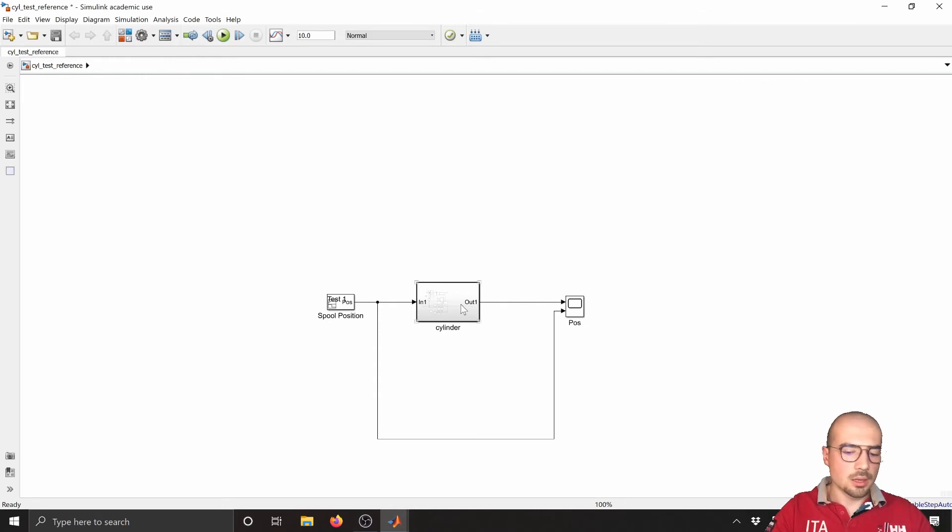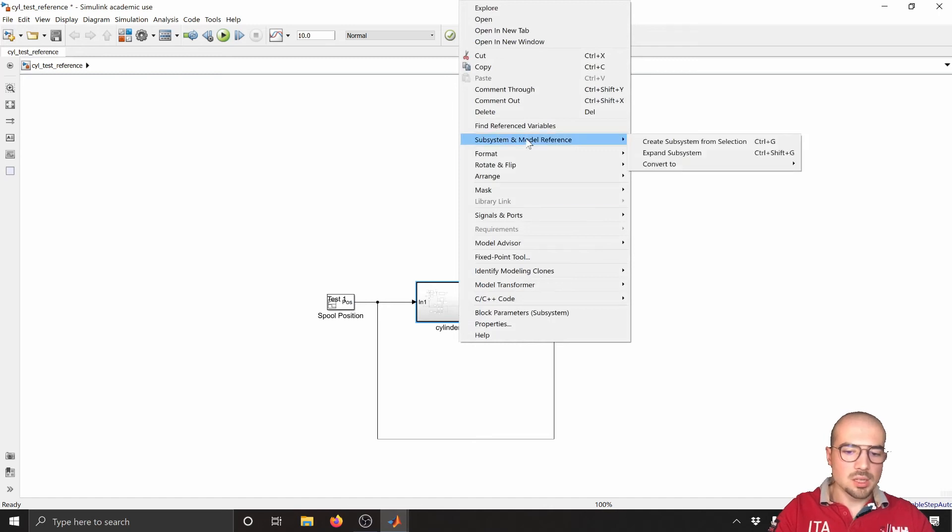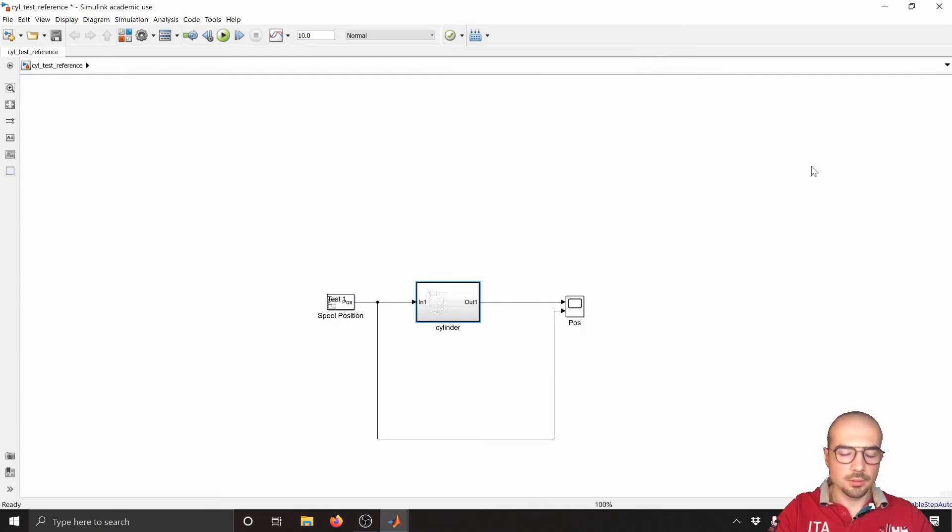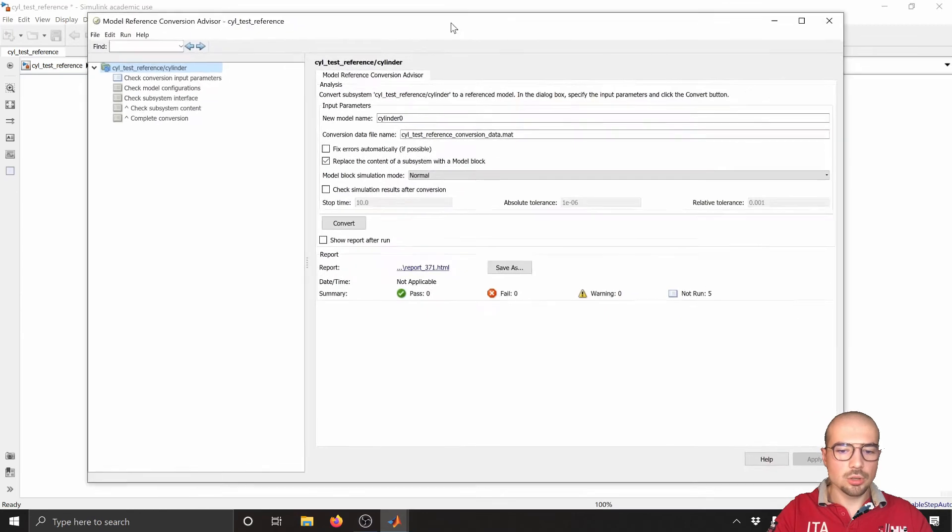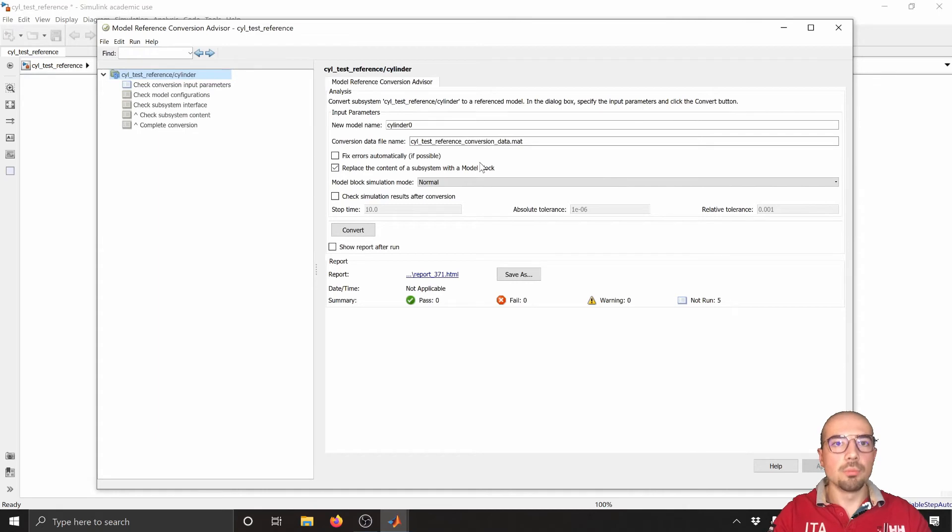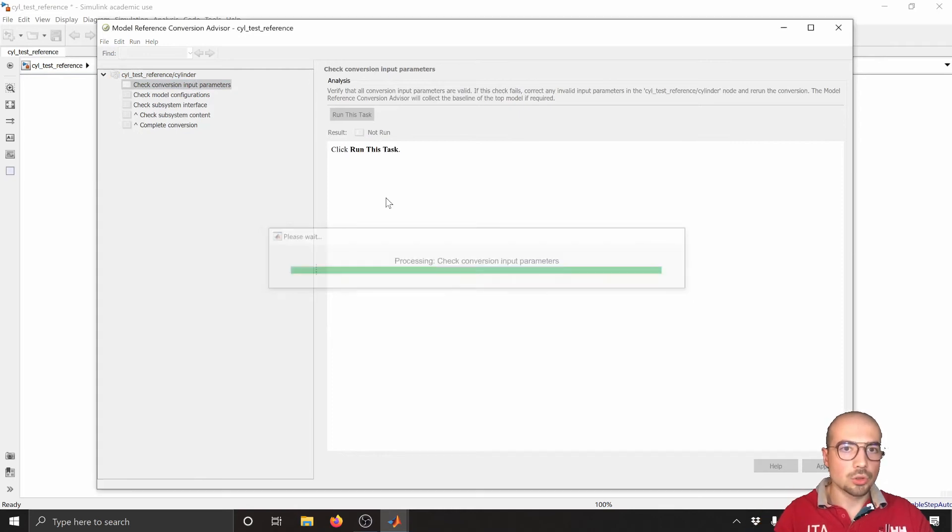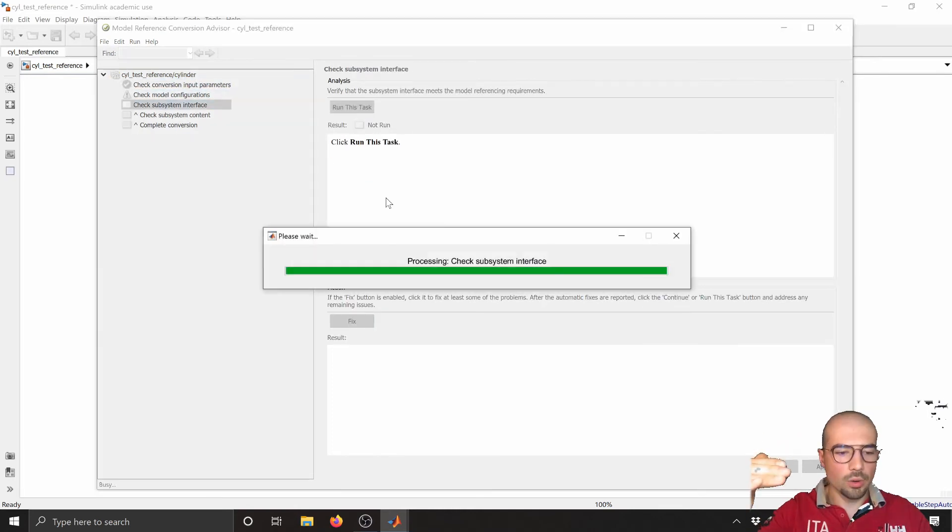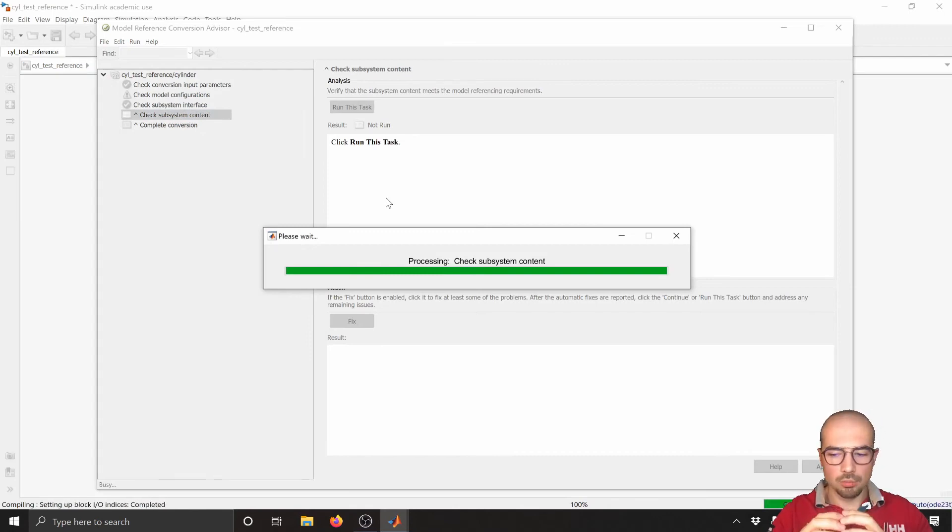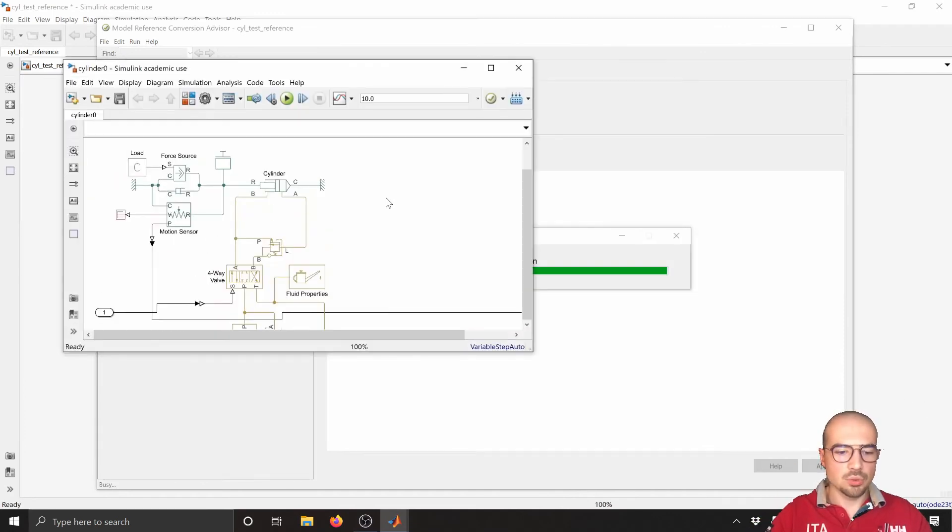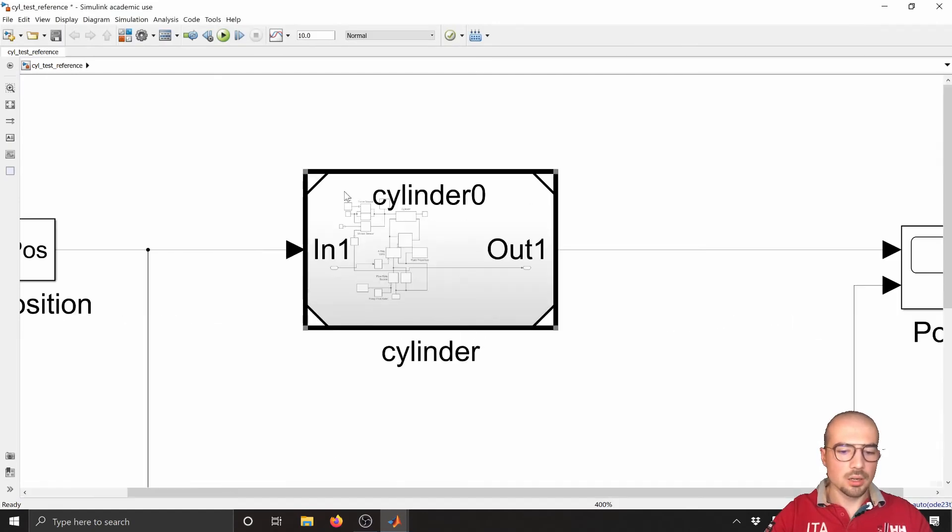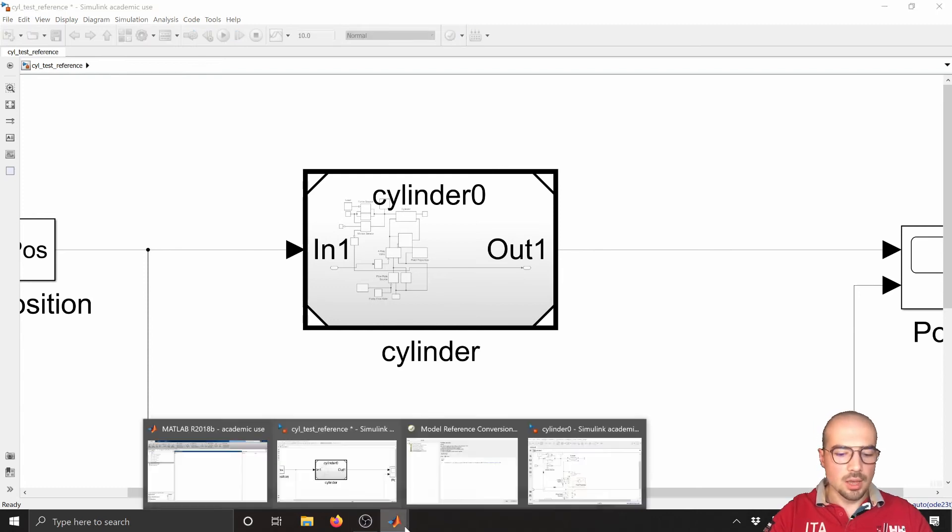Now what we need to do. We no longer call it subsystem, but we can say it's a cylinder. Perfect. Right-click, block parameters, subsystem, perfect. Then treat as atomic unit. Okay, now it becomes with the contour line a little bit thicker. Then right-click again, subsystem and model reference, convert to model reference. Perfect. Now will pop up a window that will do some type of computation in order to ensure that our model is capable to be a model reference.